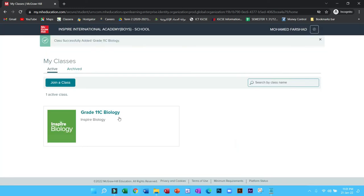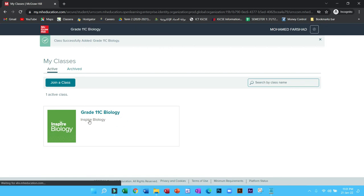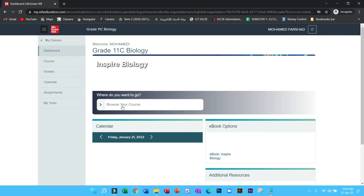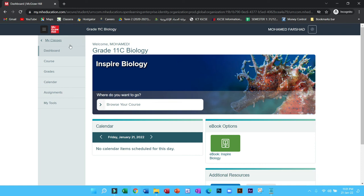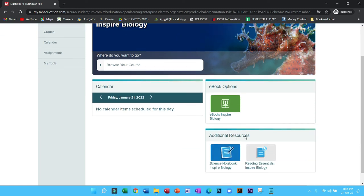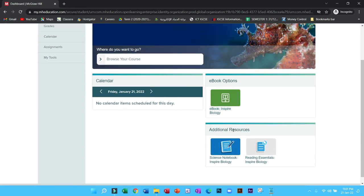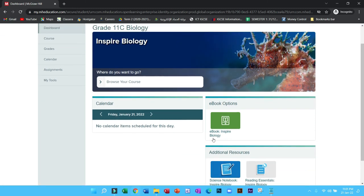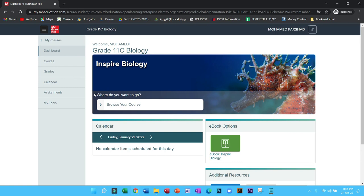Now you have a subject which has been added to you. You can click here and these are the materials that have been shared with you. You can access the e-book, you can have the assignment here.